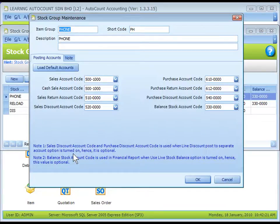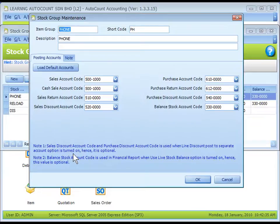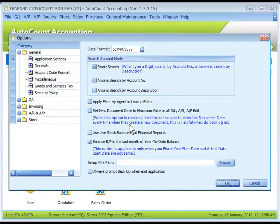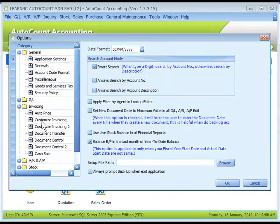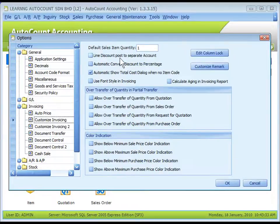Note 1: Define Account Code for Sales to Purchase Discount Accounts only when the option of Line Discount Post to Separate Accounts is checked. At Tools, Options, Invoicing, Customize Invoicing, this is the one: Line Discount Post to Separate Accounts.